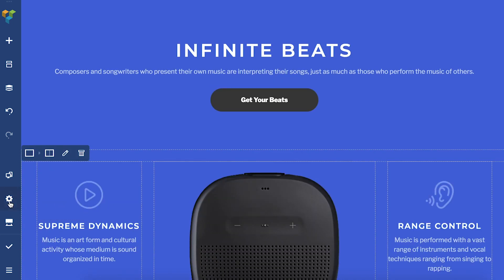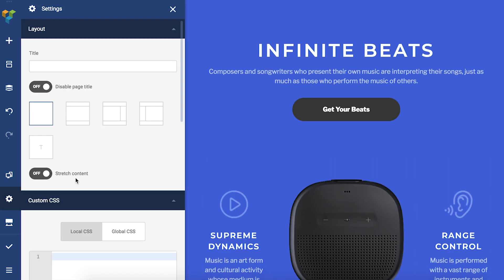You can choose a blank page, a page with header and footer, a page with header, footer and sidebar, or even go back to the theme default if you wish.